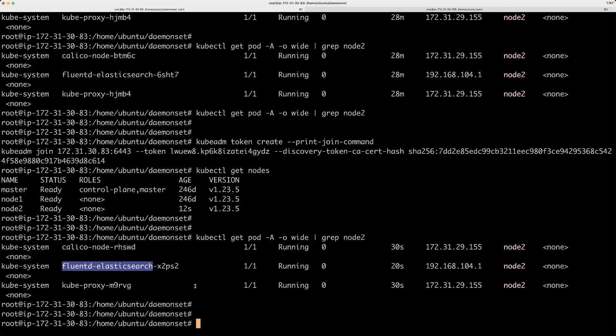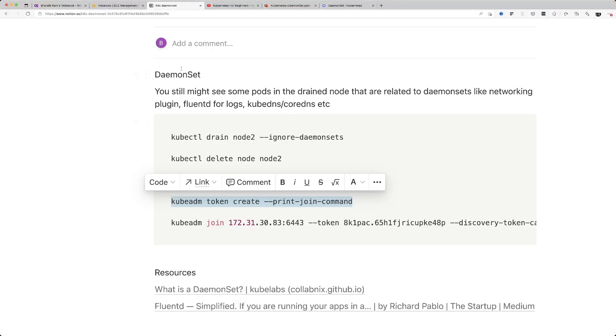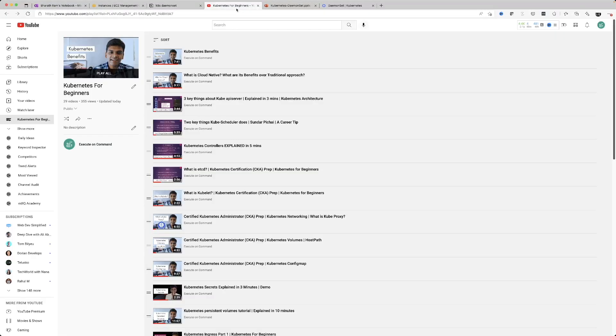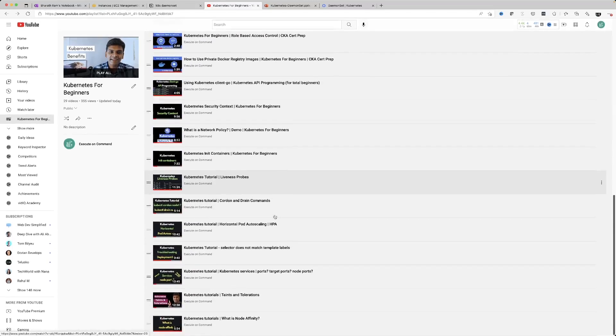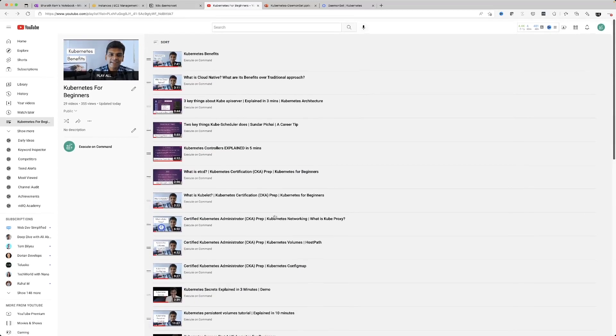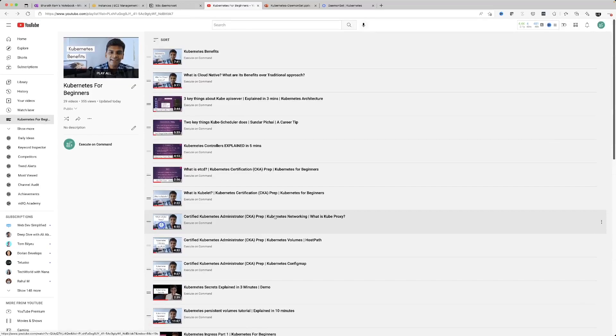I hope that was clear. If you have questions, please put them in the comments. I've created a bunch of other videos and a Kubernetes for Beginners playlist with about 30 videos — do take a look, click one of those videos, and I'll see you on the other side. Thank you.